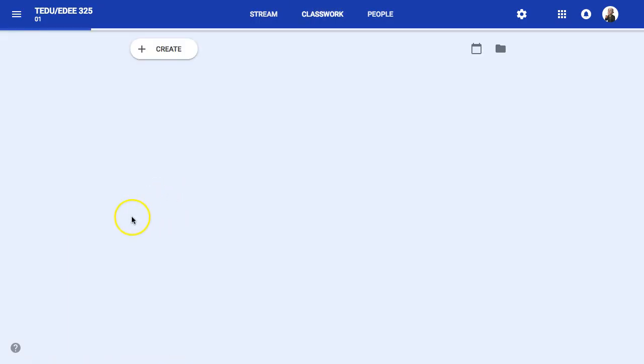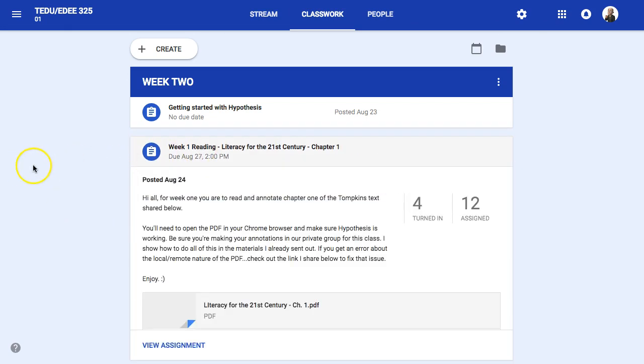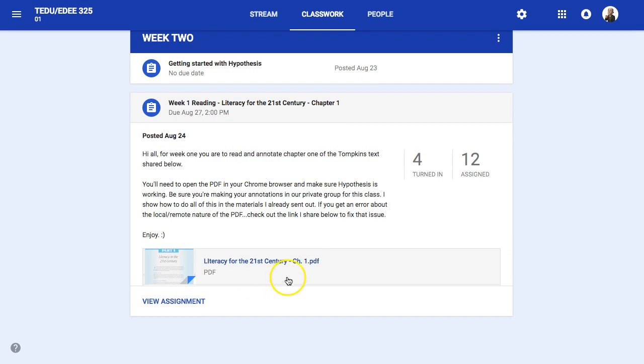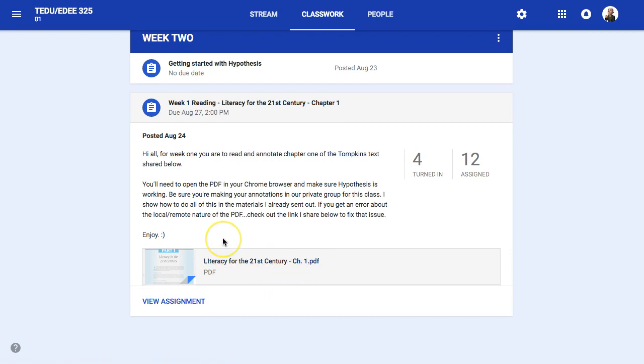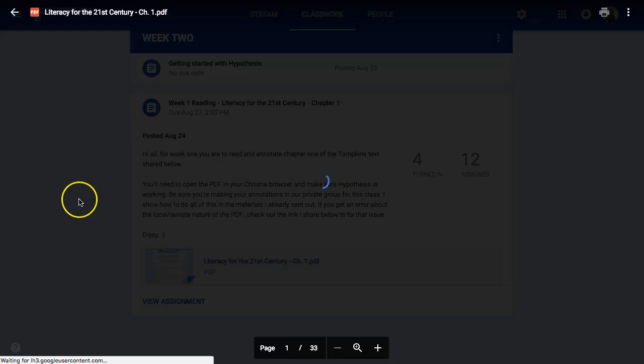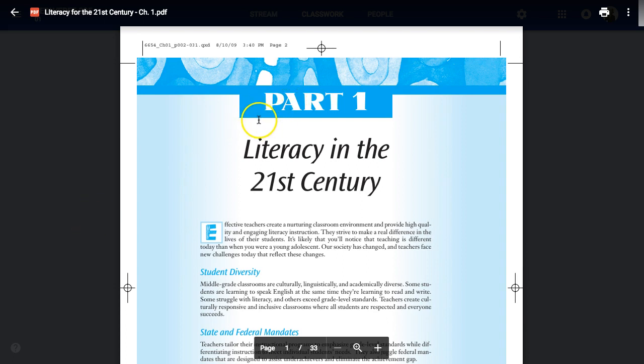If I go to the classwork area, I can see that one of my readings is I want students to read and markup and annotate this PDF that I've shared with them. I've created a private group for them to be able to mark this up and annotate, but some of the issue that we had was that when you click on it, it's giving you the PDF, but it's giving you the PDF...